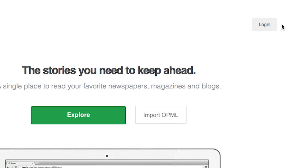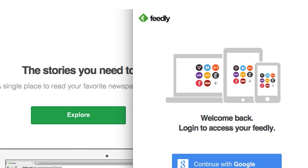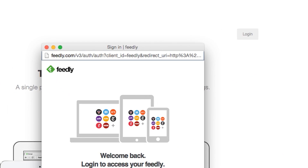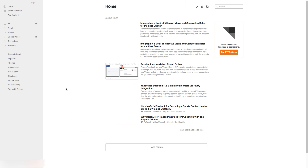So the first thing you're going to do if this is your first time here: click on Log In. And you can log in either with your Google account, Facebook, Twitter, Evernote — whatever you want — just click one of those, go through the process and create your account.